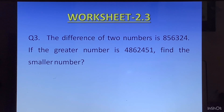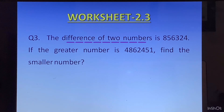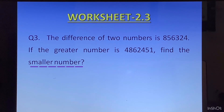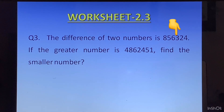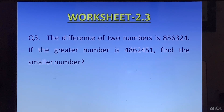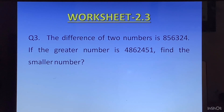Question 3: The difference of two numbers is 856,324. If the greater number is 4,862,451, find the smaller number. They have given us the difference between two numbers and the greater number. To find the smaller number, your first statement will be: the difference between two numbers is 856,324. Then: the greater number is 4,862,451. Then: the smaller number = greater number minus the difference.